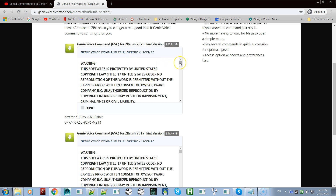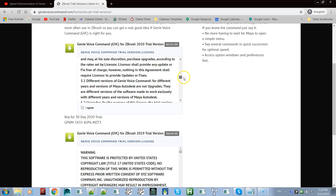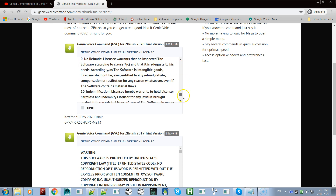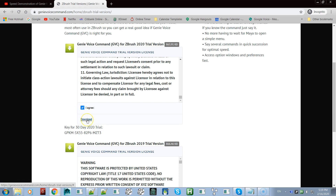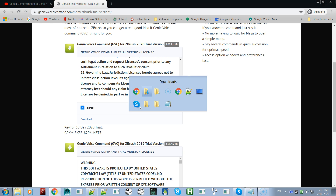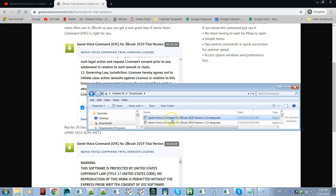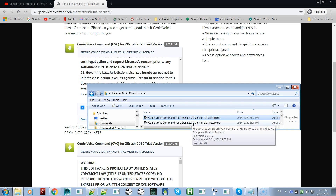The very first thing you need to do is read the license agreement. Take your time and read through it because you have to agree to it before it will allow you to download. Then just click download, and after it downloads it will be in your downloads folder, or wherever you normally receive downloads.